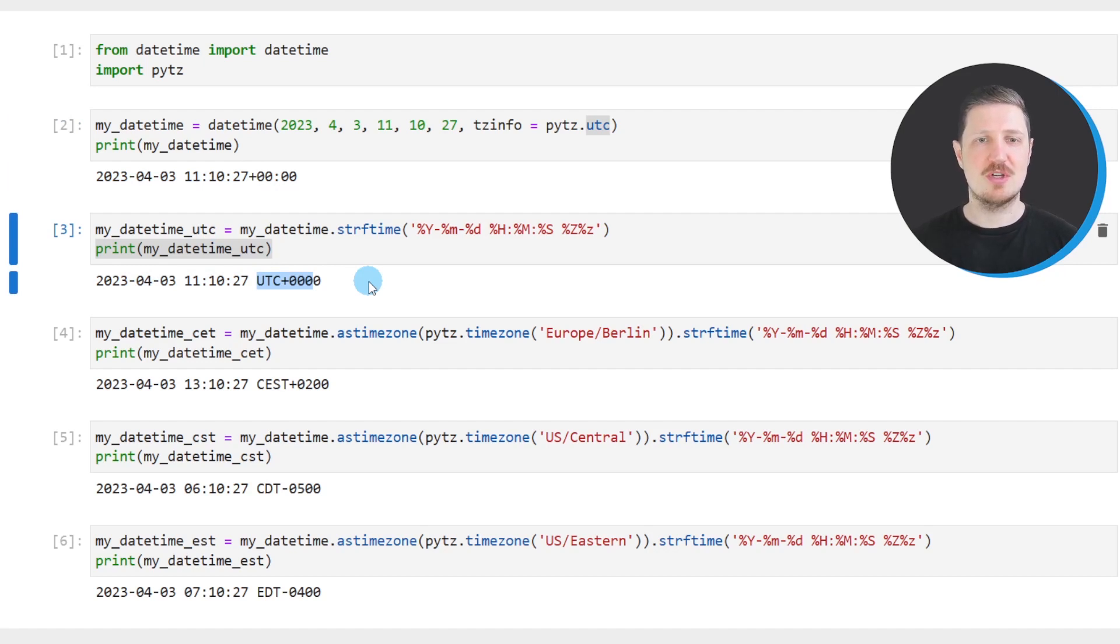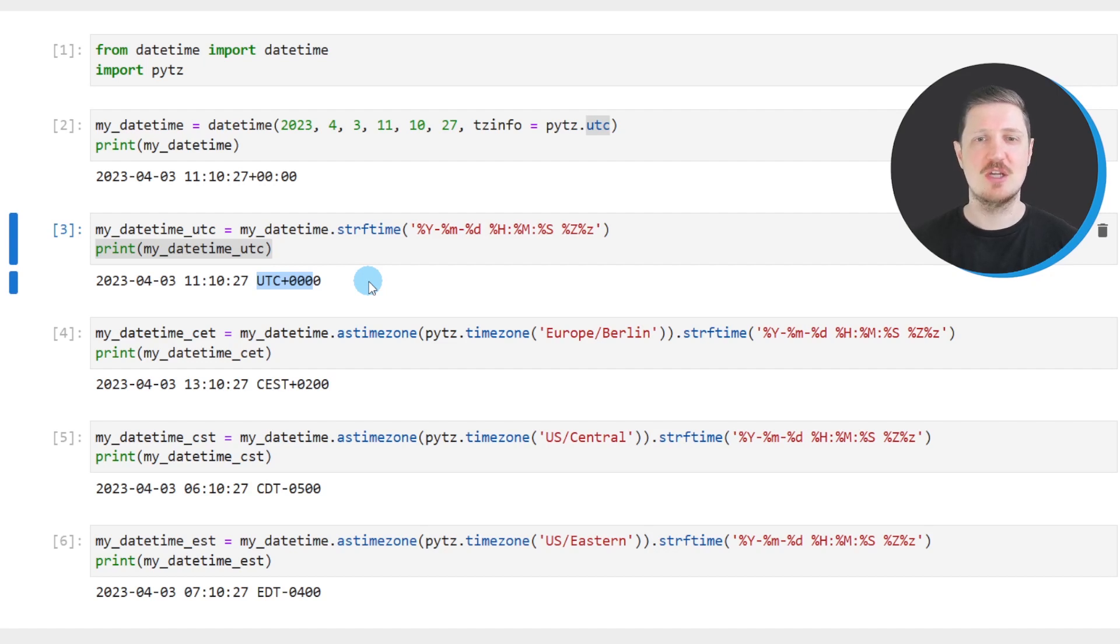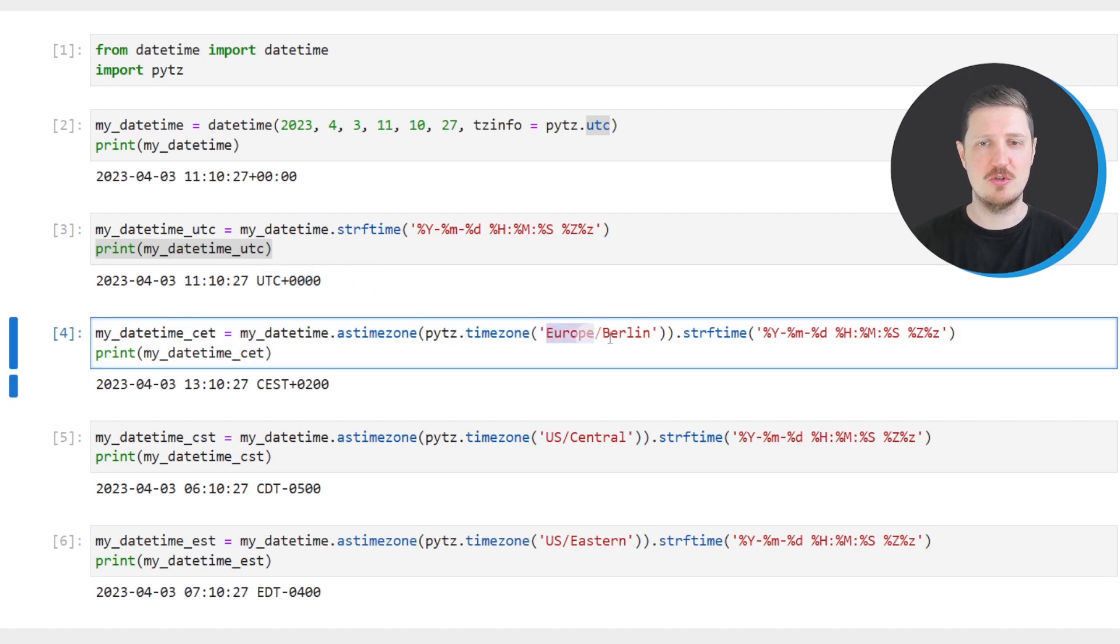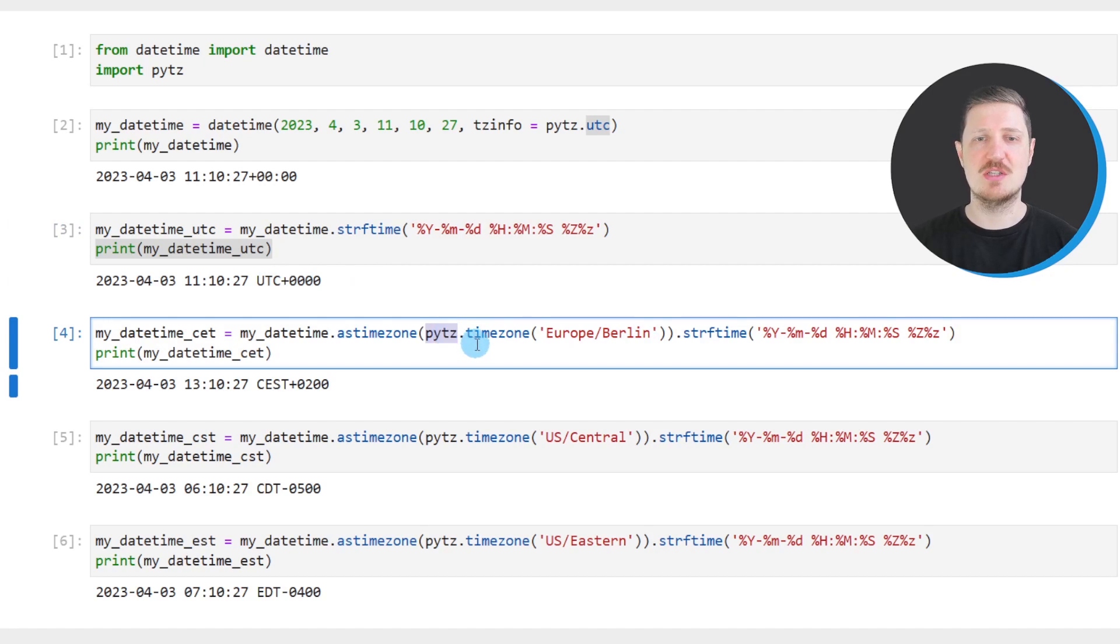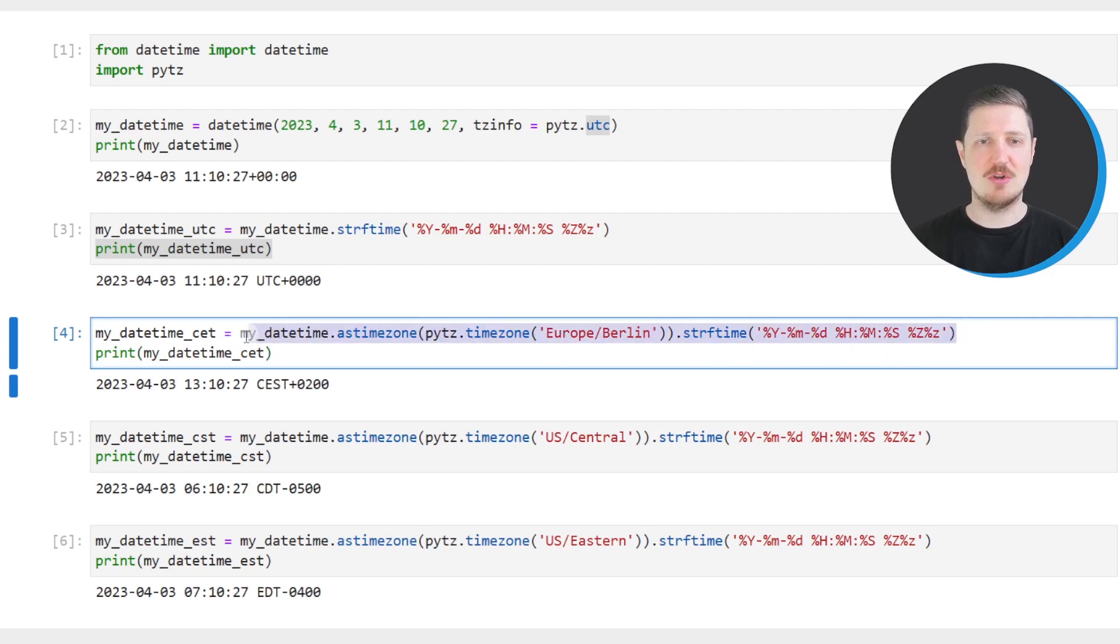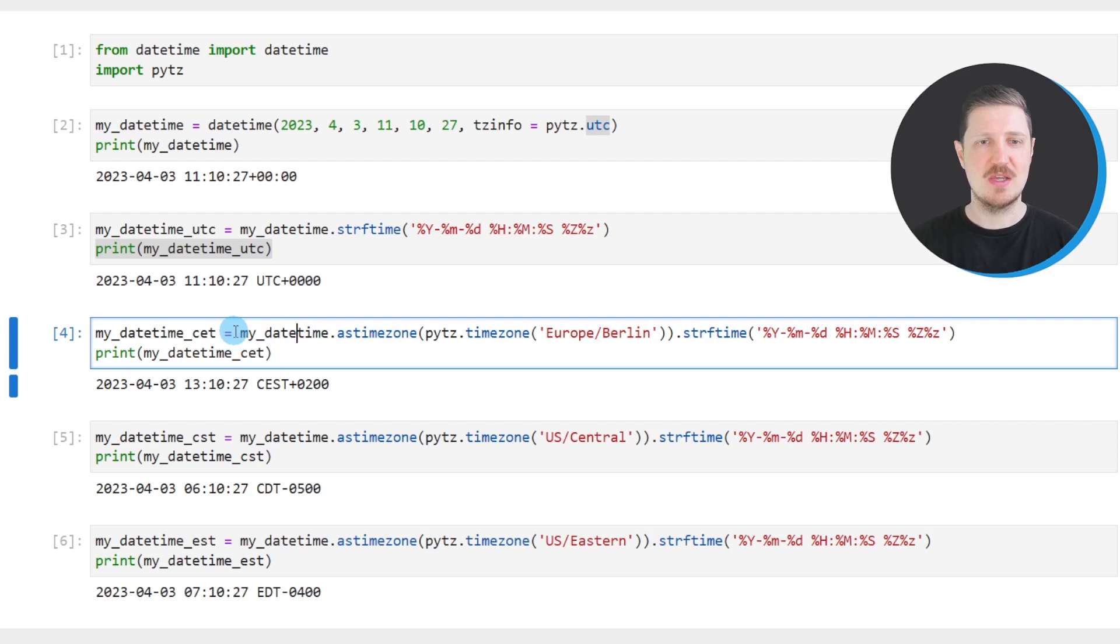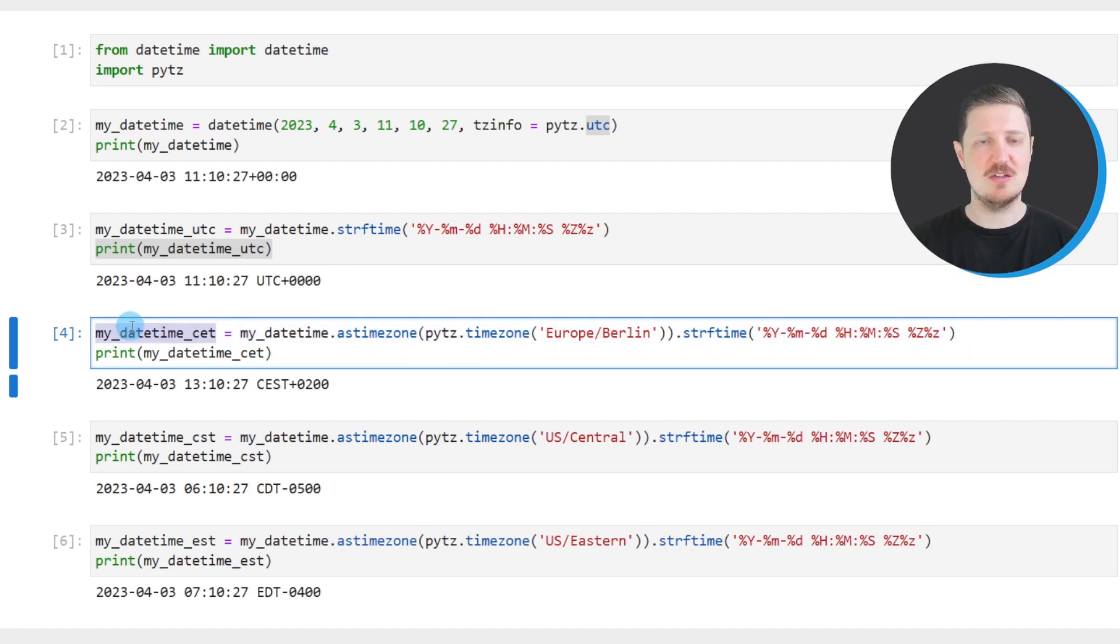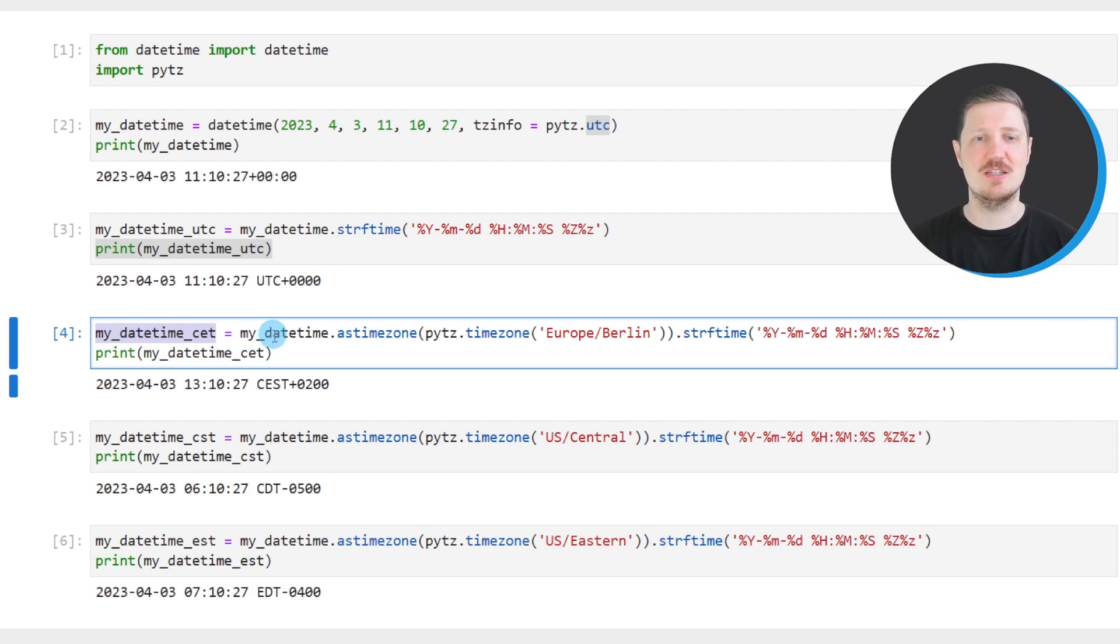Now let's assume that we want to convert this DateTime object to a different time zone. So in this case, to the time zone of Europe/Berlin. Then we can apply the timezone function of the pytz module in combination with the astimezone function. And we can apply these functions to our DateTime object that we have created in the beginning. And I'm storing the output of these functions in a new DateTime object that I call myDateTimeCET.